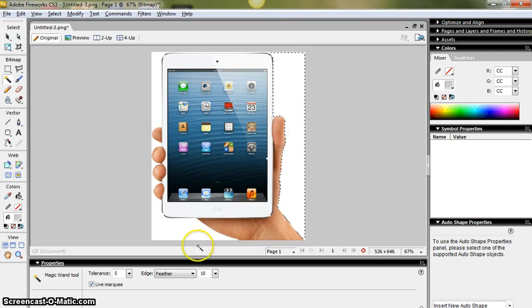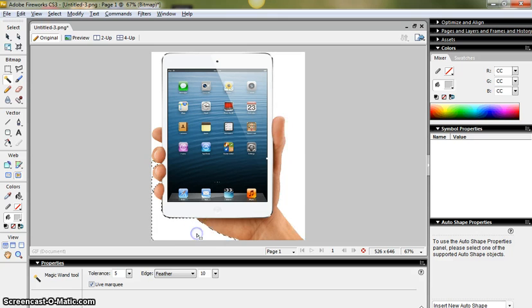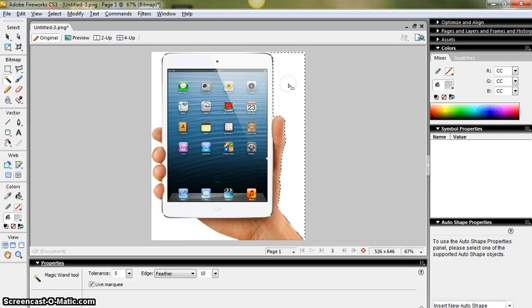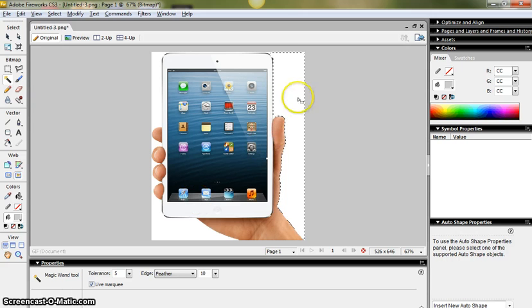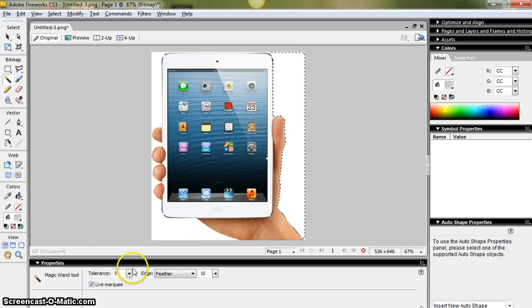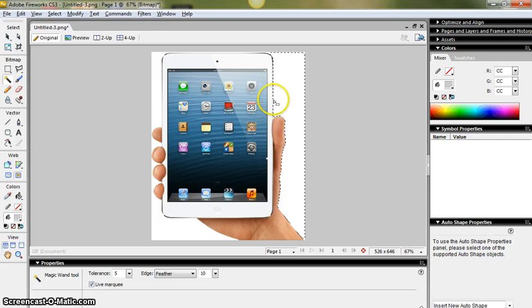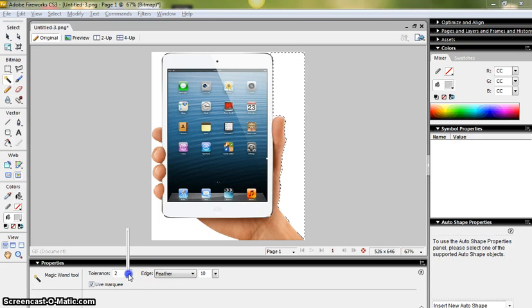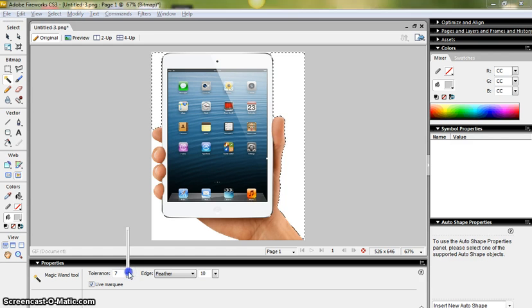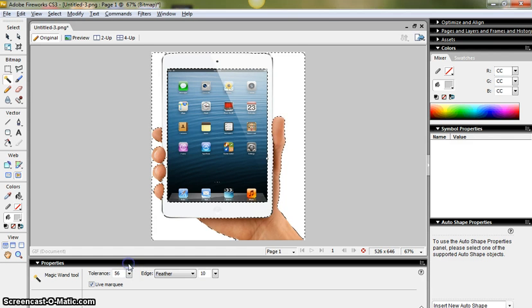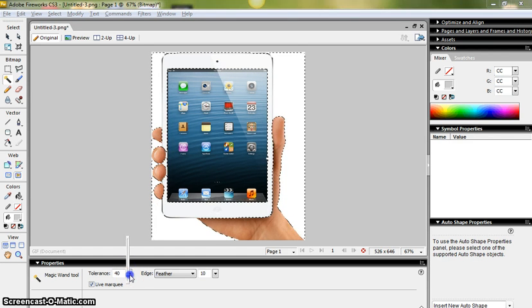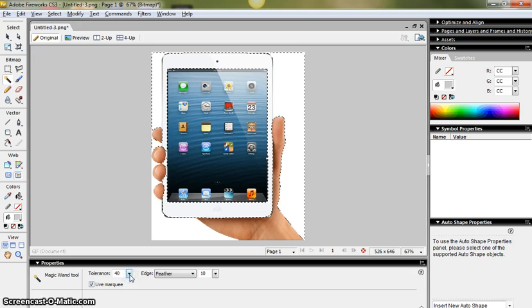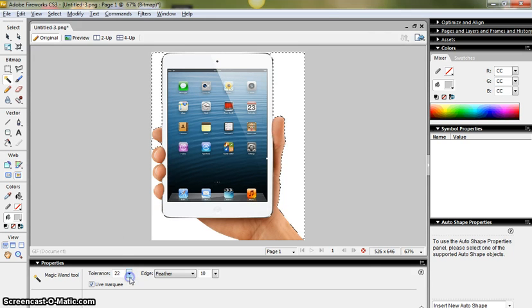So it's drawn a line down the edge of the image. Now sometimes it might pick up aspects of the image itself and you can adjust how sensitive the magic wand tool is by adjusting the tolerance here. So if I drag the tolerance bar up and down you'll see what happens when I do that.